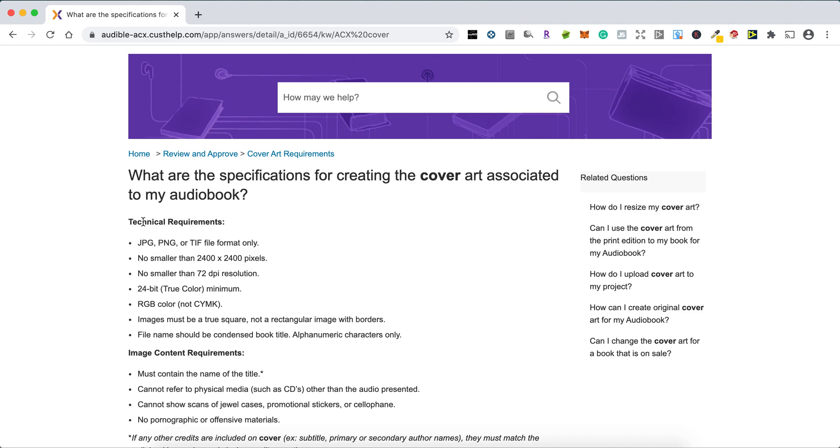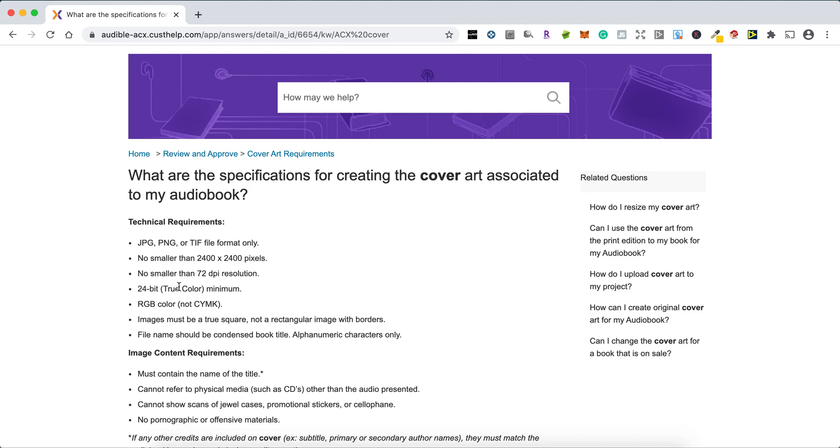So the technical requirements, JPEG, PNG or TIFF file, we've got JPEG and PNG via Canva, no problem there. No smaller than 72 dots per inch resolution, no smaller than 2400 x 2400 pixels, and 24-bit true color, RGB color. So all these are kind of technical.